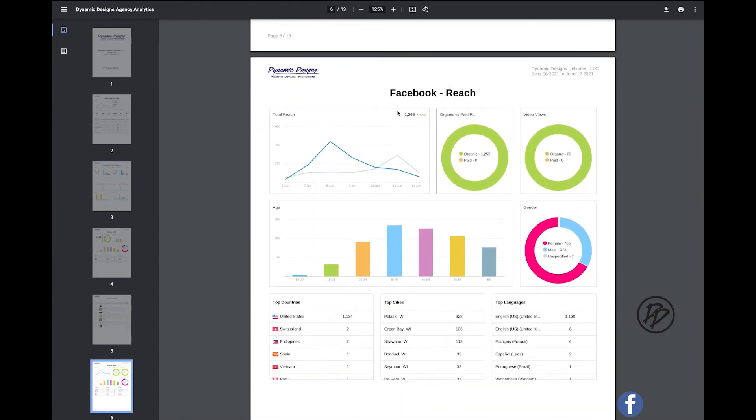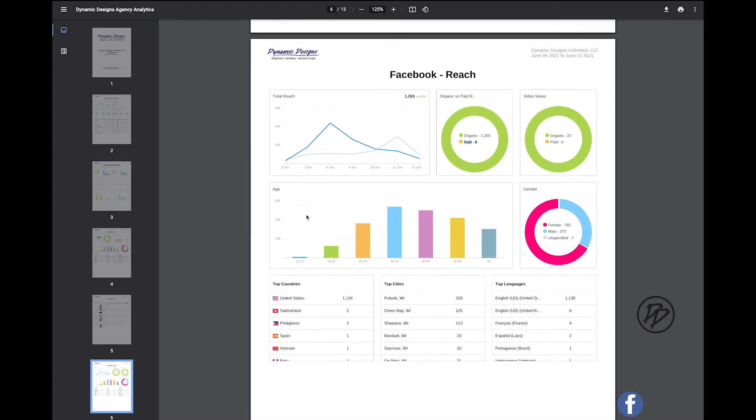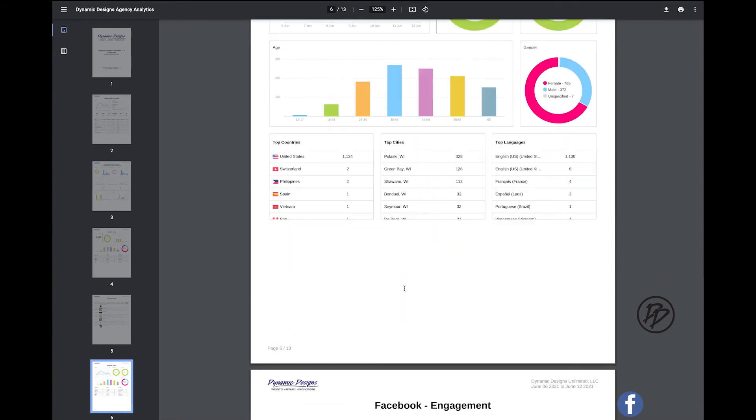And Facebook reach—you'll see how many people, total people that you're reaching, if it's organic or if you're running a paid campaign. You'll see the age range that you're targeting, gender, countries, cities, and languages.